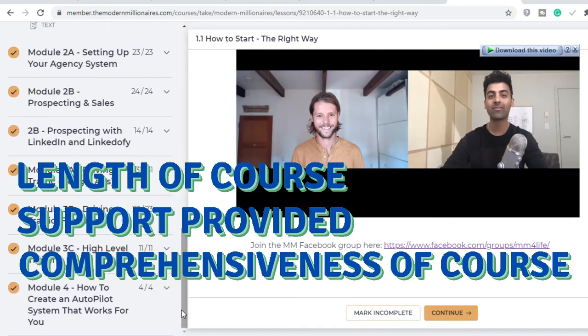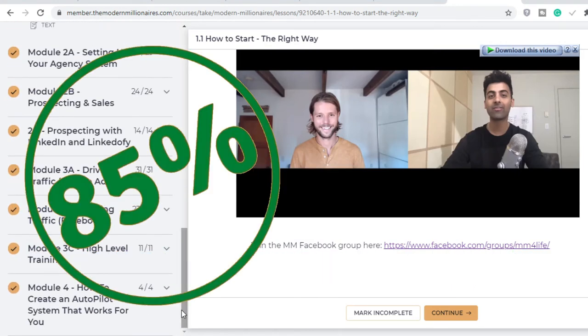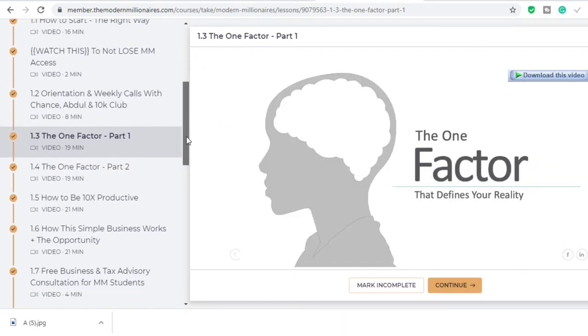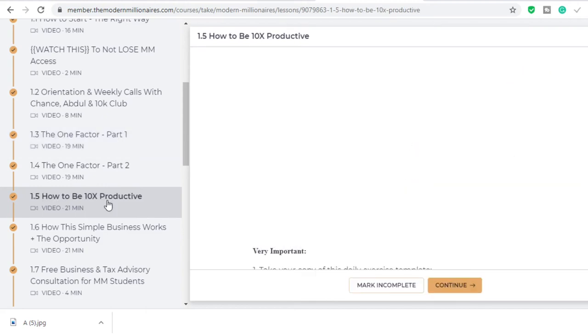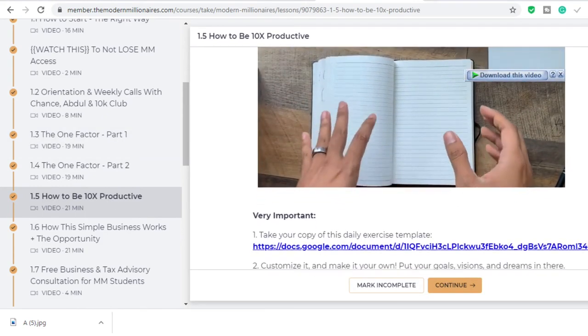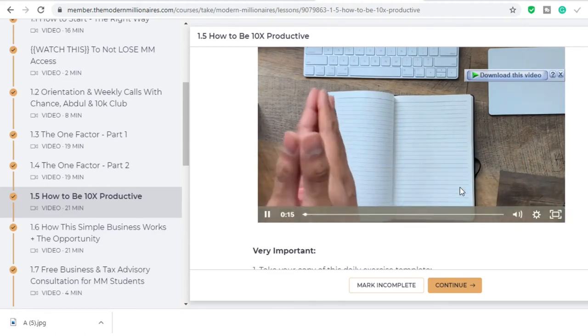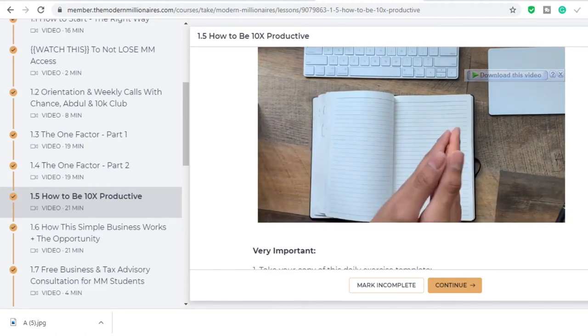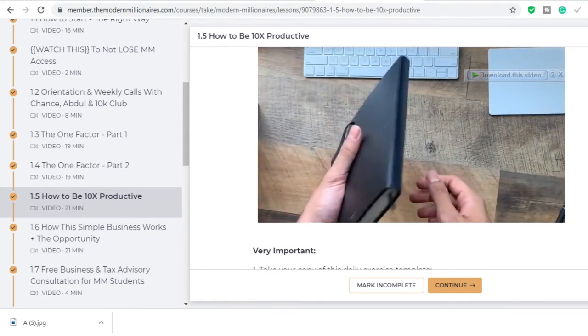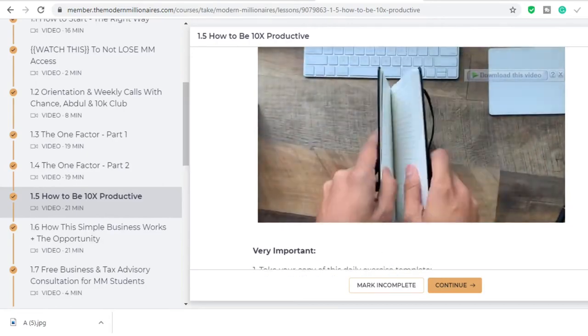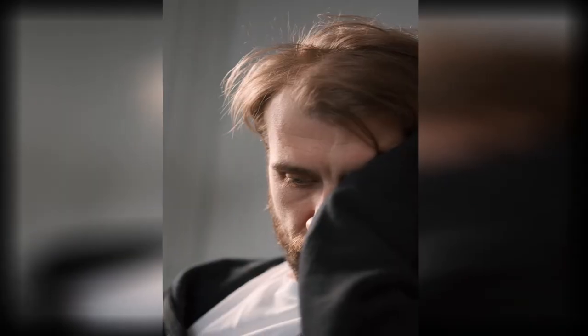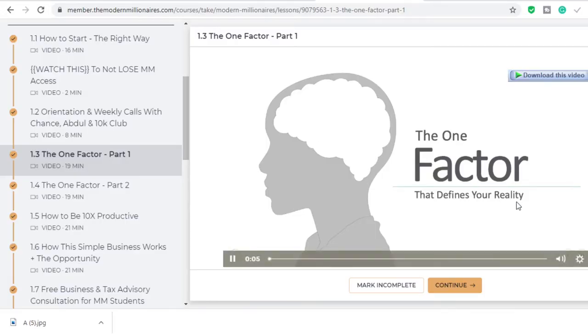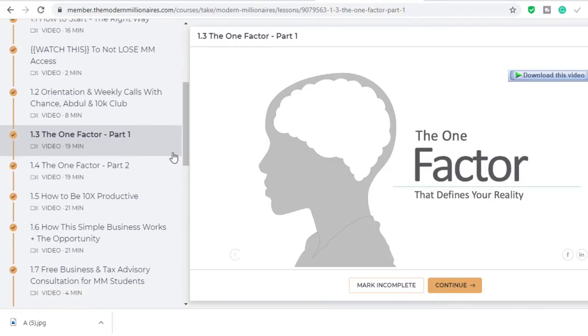I would rate this course 85%. One thing I must mention, which is super helpful, is the mindset part of the course, which is contained in the first module. I kid you not, if you want to be successful at anything, ahead of everything else, the mindset you carry makes a huge difference—ahead of the skills and knowledge base. If you do not believe that you can do something, you are less likely going to be able to do it.